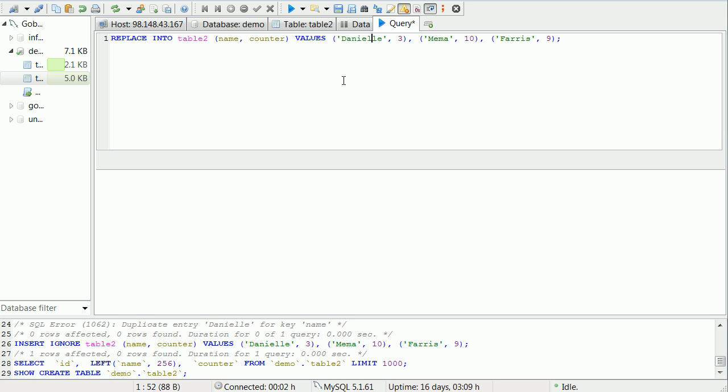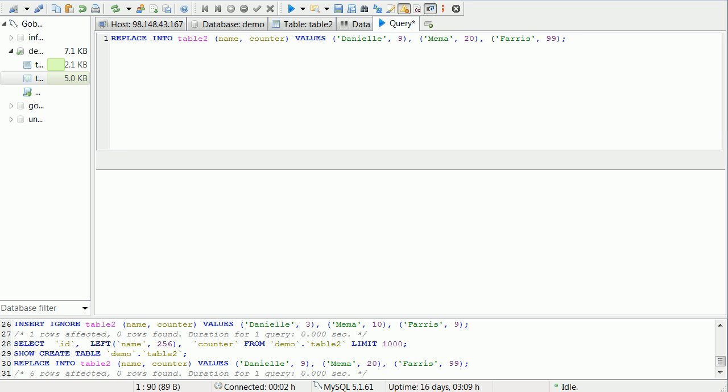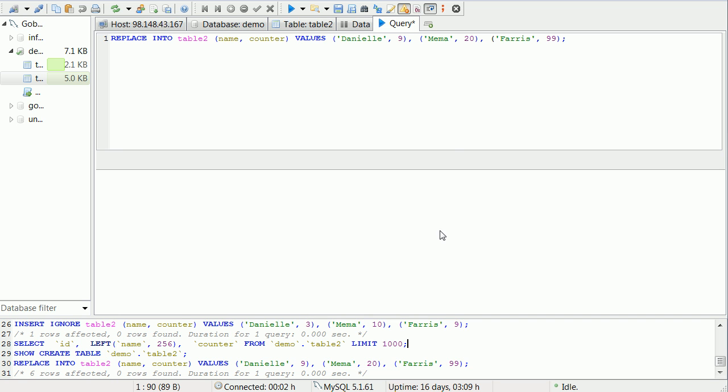So if I were to change Danielle to be equal to 9, Meemaw equal to 20, and Ferris equal to 99, and do this, you'll see 6 rows affected. 6? You did only 3. Well, 6 because it deleted 3 and then it inserted 3 new ones in their places.